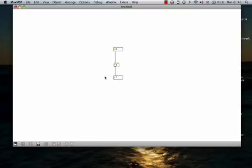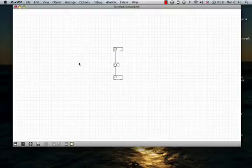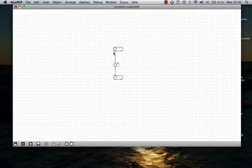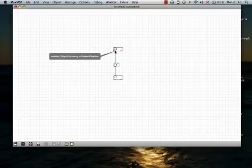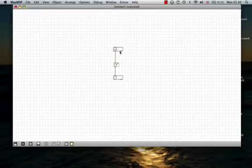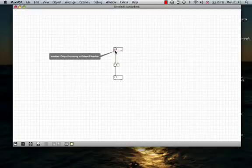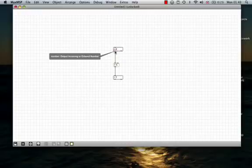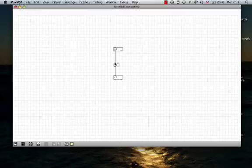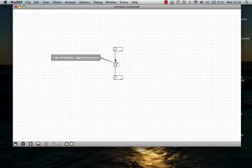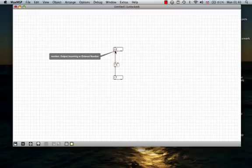So, just to review, if I unlock to get back into edit mode, you can see every time there is something on the bottom, it is a data output. Every time there's something at the top, it's a data input.